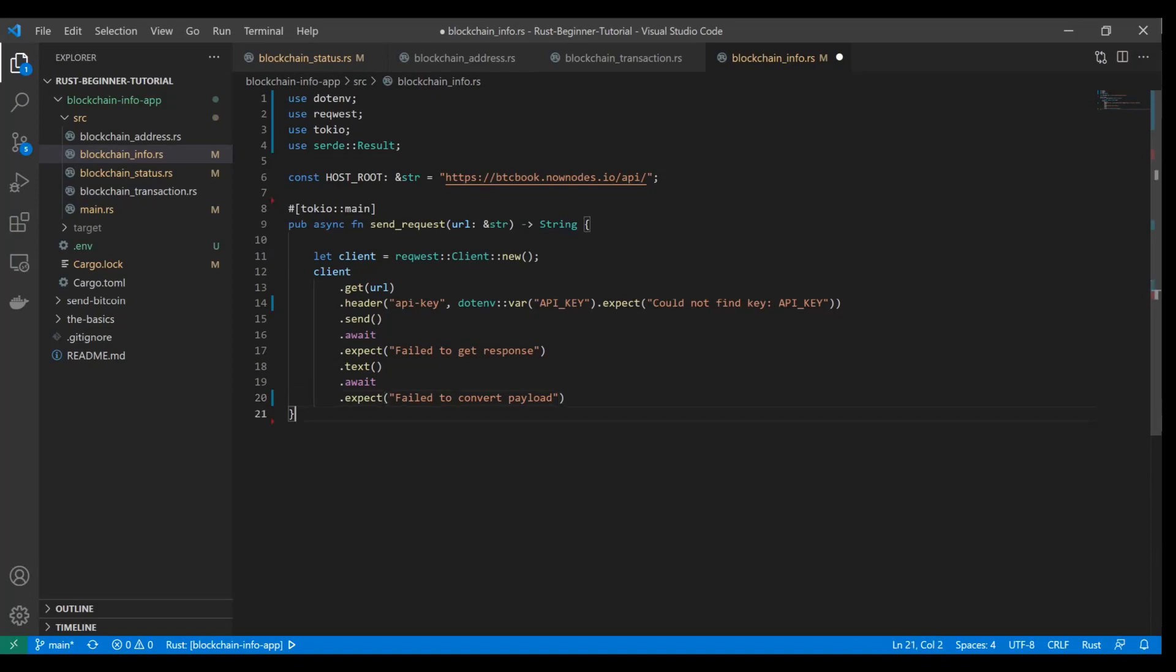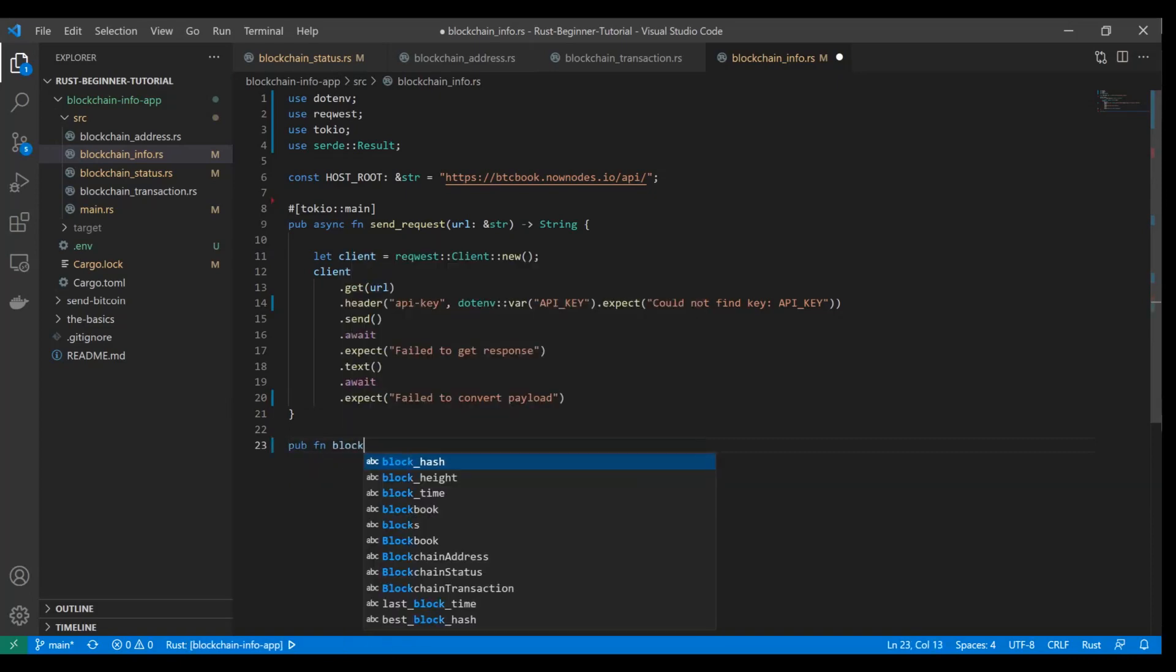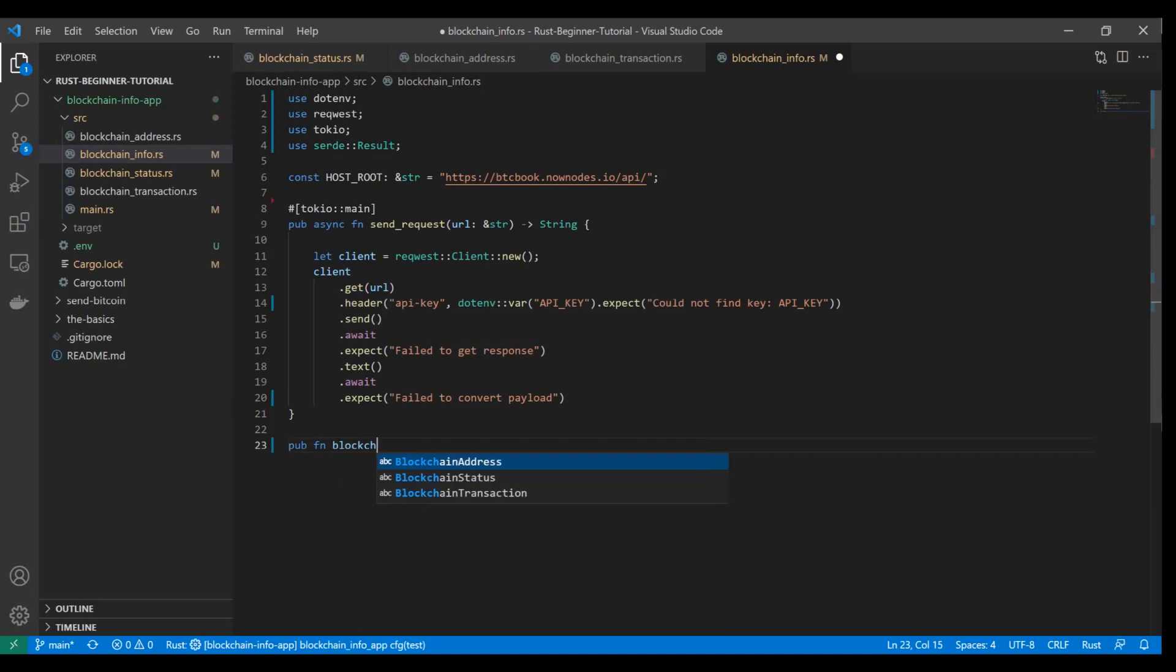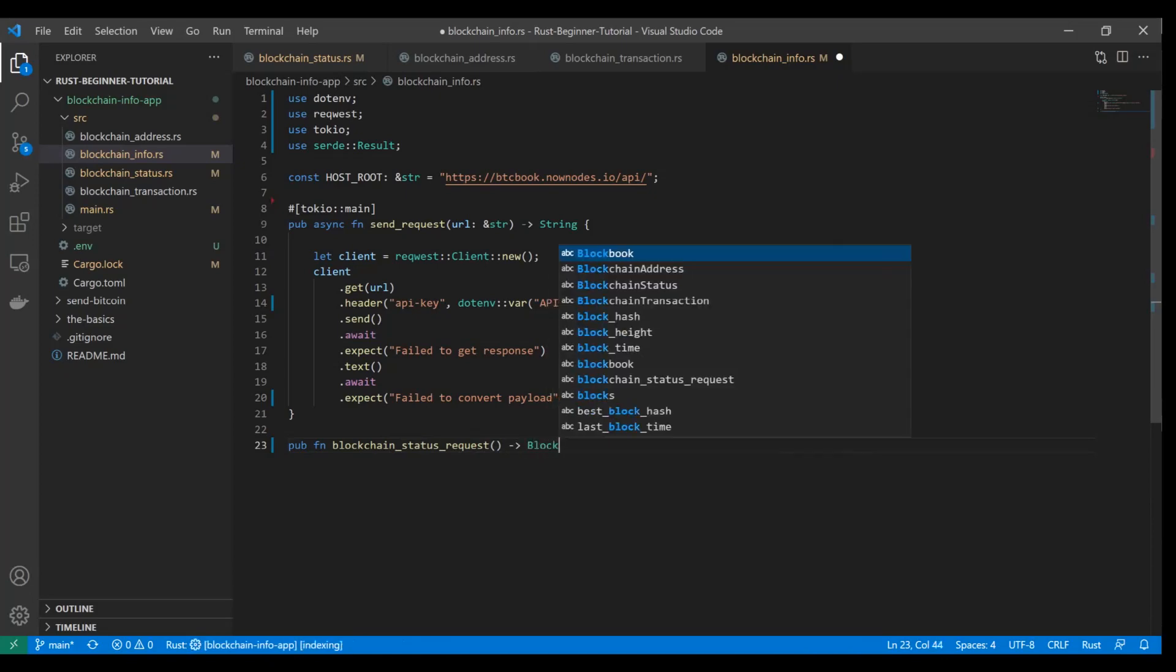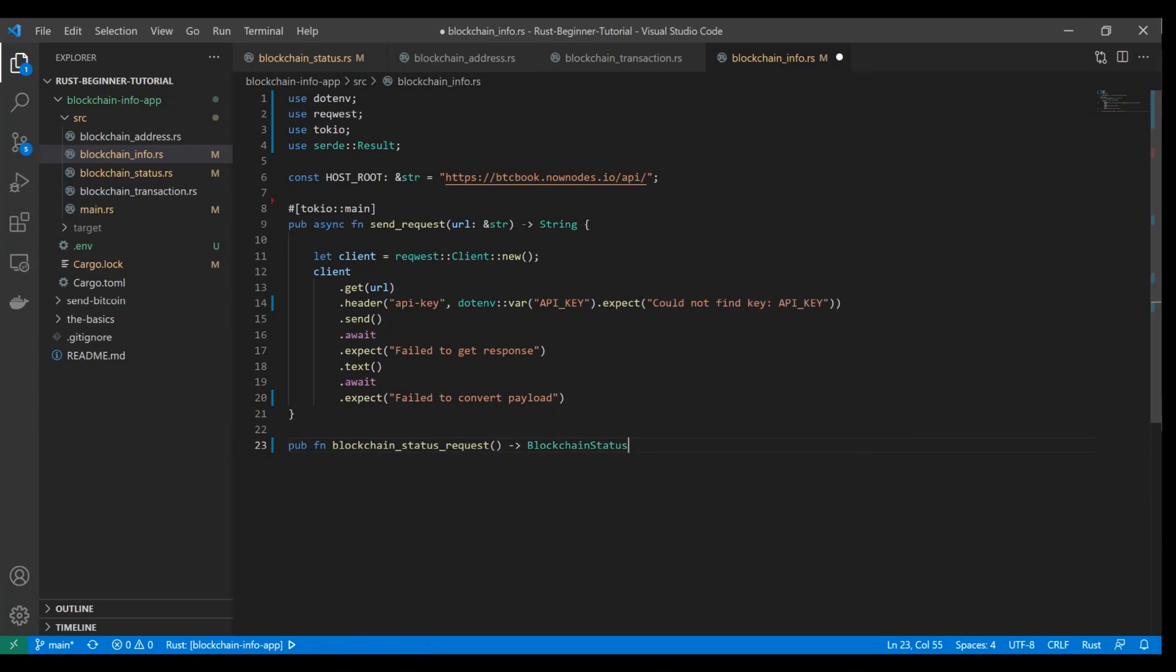Now that that's set up, let's see this in action. We're going to quickly define a function, and we'll store our functions in here for simplicity's sake and drive them all from main. So if we do blockchain_status_request, I'm not going to pass any vars into that.